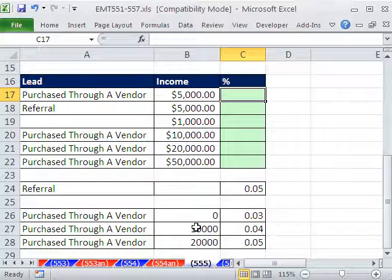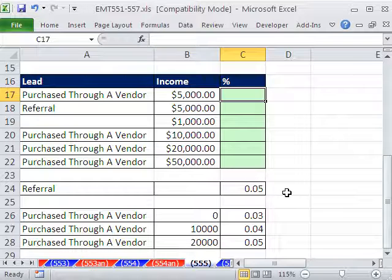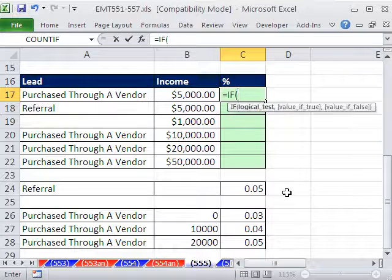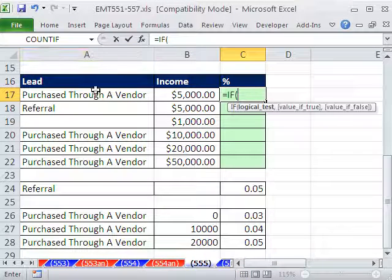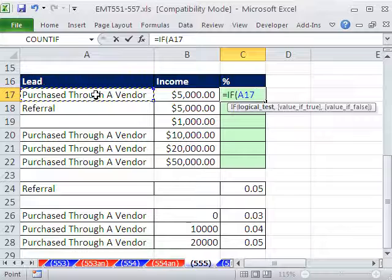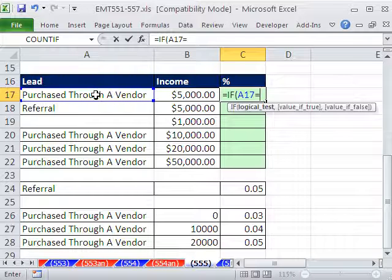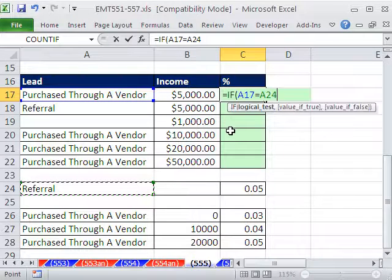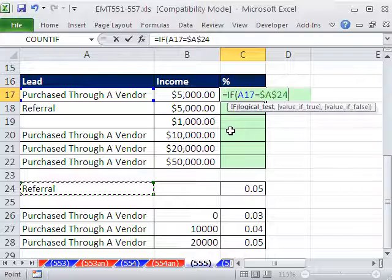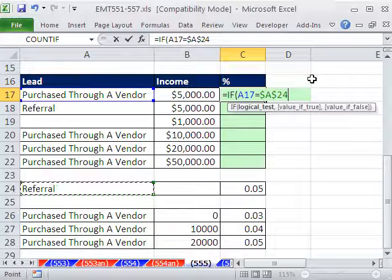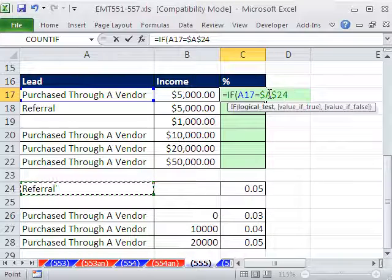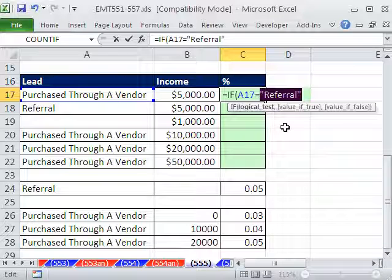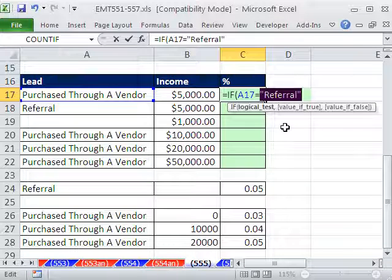This is a straight VLOOKUP. This will be a straight IF. So I'll put equals IF, this relative cell reference right here is equal to a referral. I'm going to hit the F4 key to lock it so as I copy down, it locks there. If you didn't want to use a cell reference, you could highlight it and hit F9, referral in quotes. Control Z.